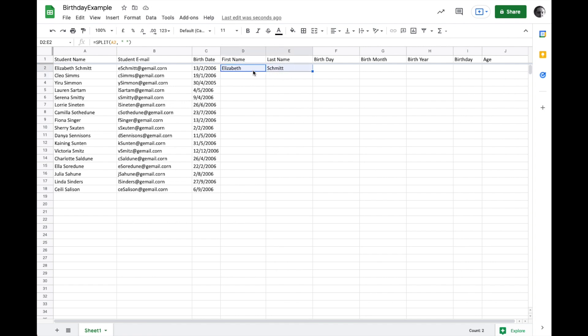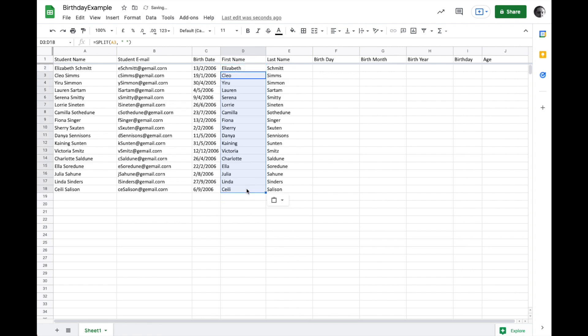And if I want to, I can just copy what's in this cell and paste it down to get everyone else's first and last name.